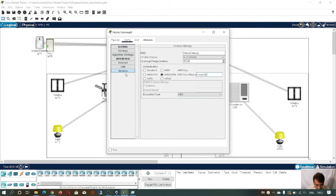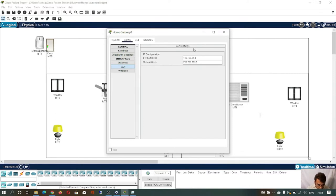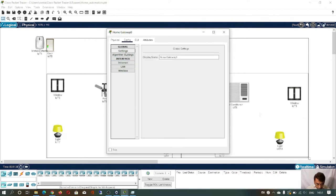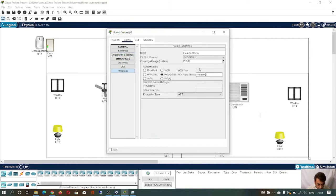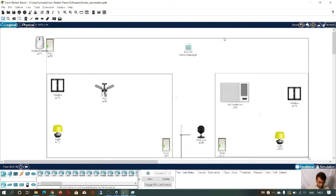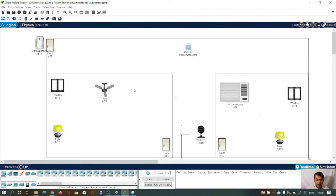You can also check LAN and IP — this is the IP address. You can also configure it with the internet. Now there is no wireless connection between the devices and the home gateway because I have given the password. So I have to configure all these devices, give the SSID and password, and then only the device can connect to the home gateway.